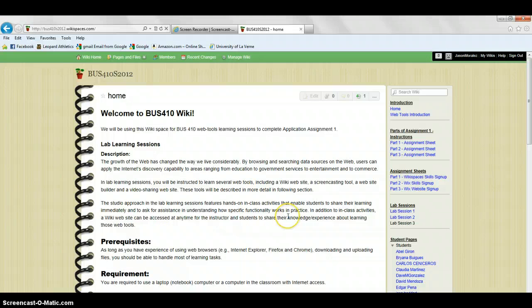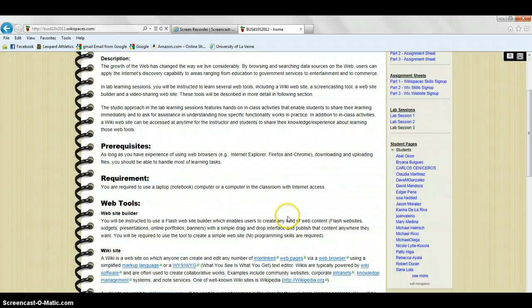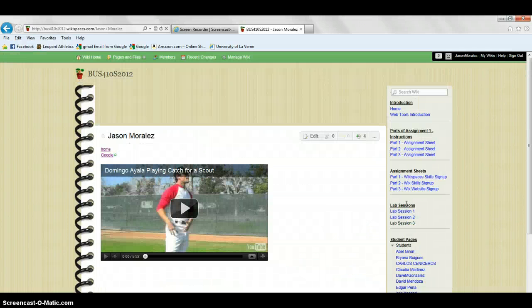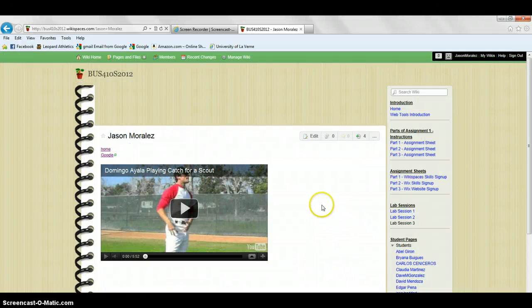Once you're at the wiki home, you're going to scroll down and click on your name on the right hand side. You're going to go to edit.